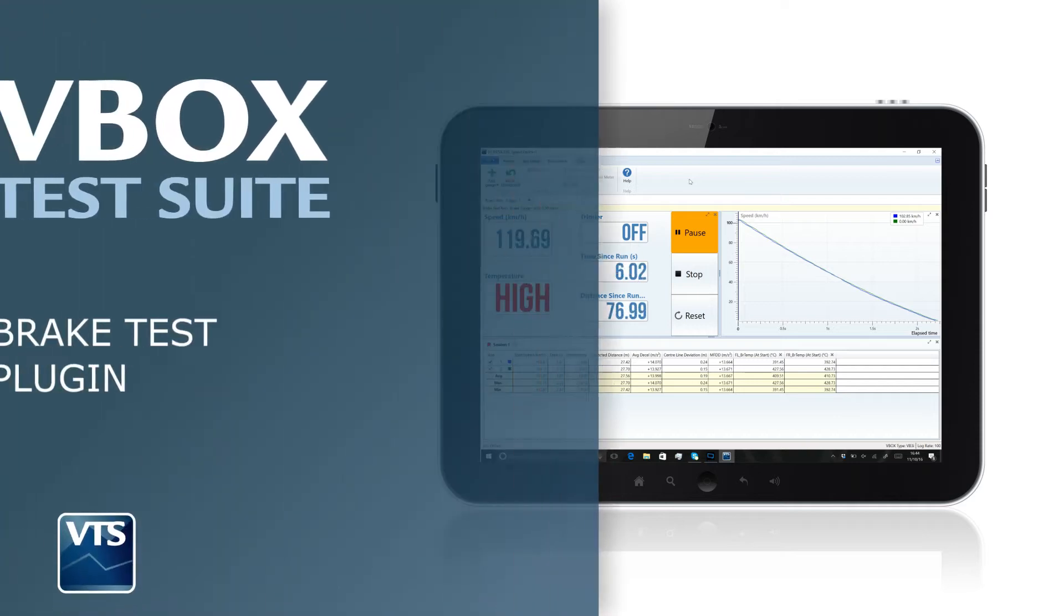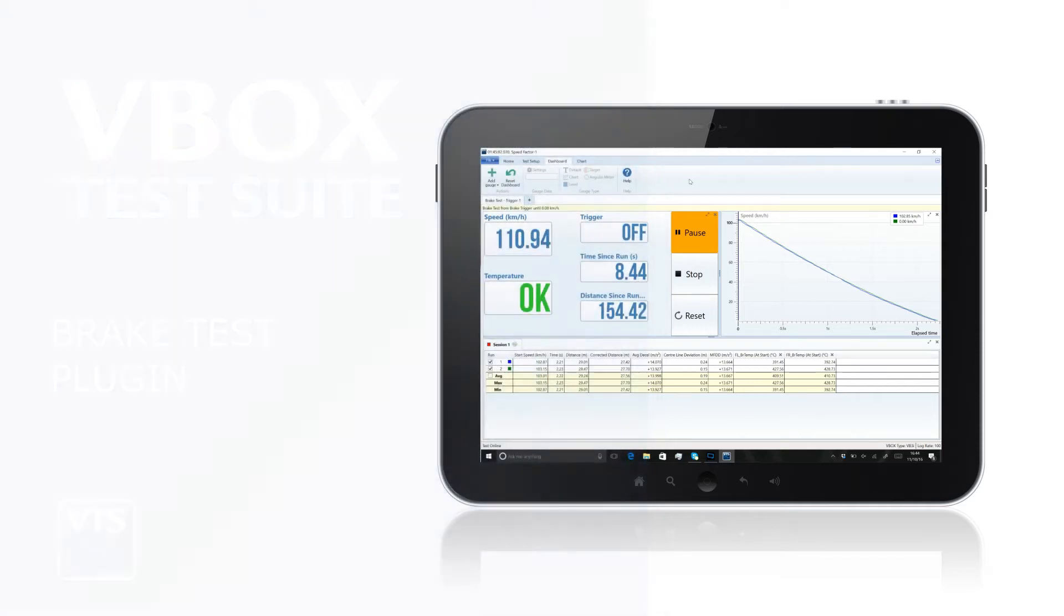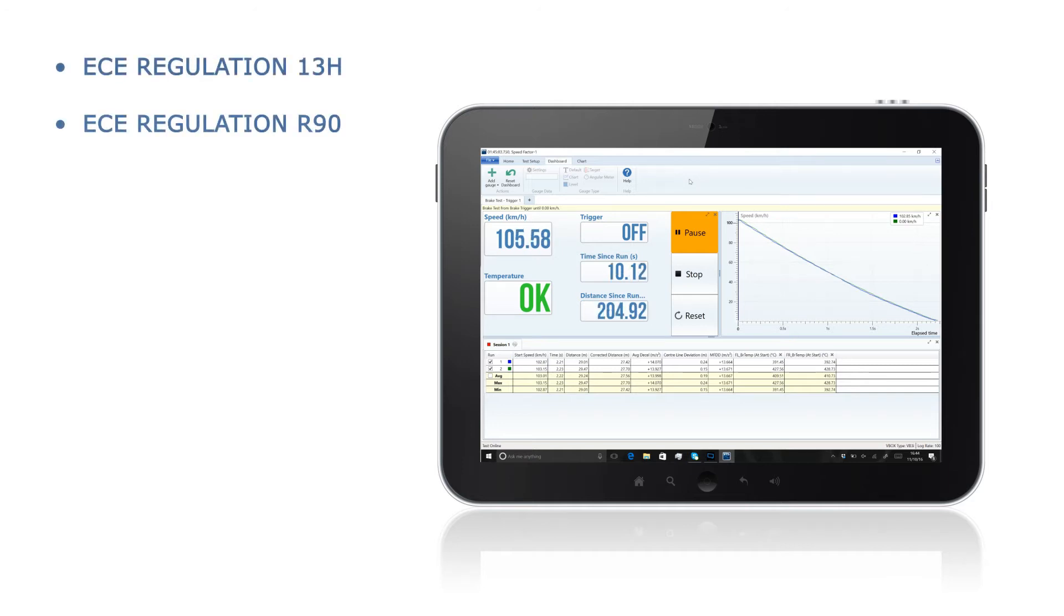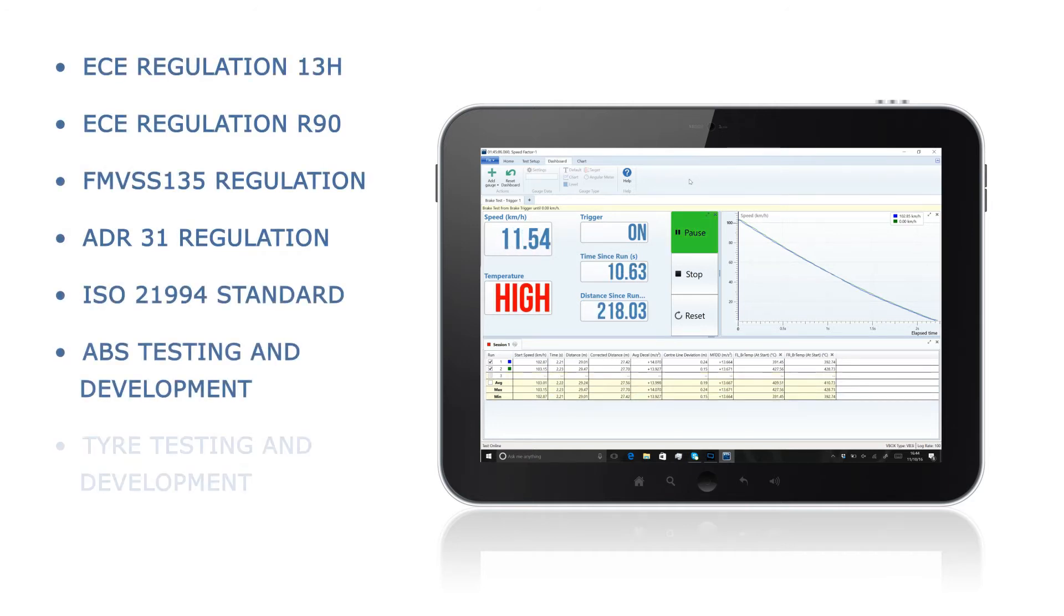The V-Box Test Suite Brake Test Plugin has been designed to allow you to easily conduct brake stop testing that conforms to all major brake test regulations.